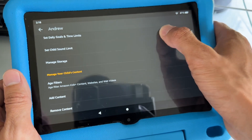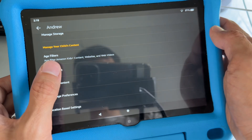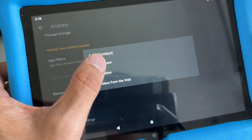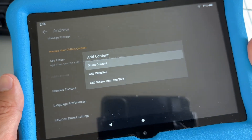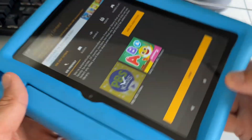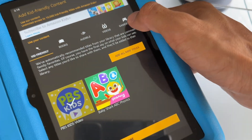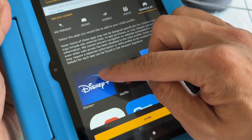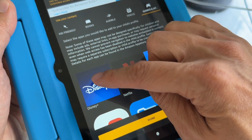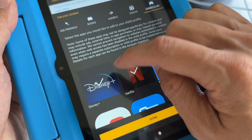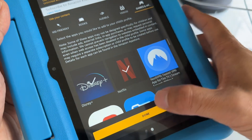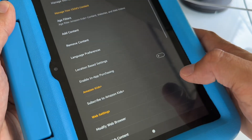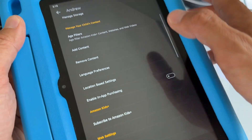So once you are in the settings, you want to hit on Add Content, and you want to hit on Share Content. Once you are in here, go to the tab Games and Apps. Disney Plus is unchecked — tap to check it. That means you're going to allow this app to be on the child's profile. Hit Done.